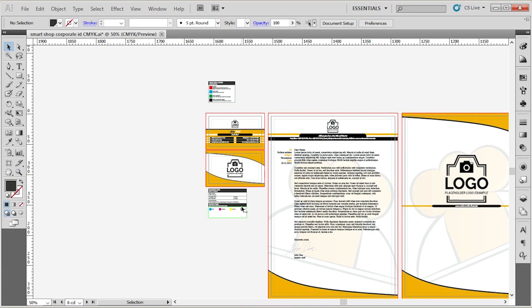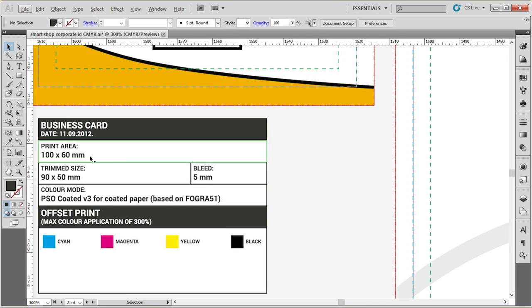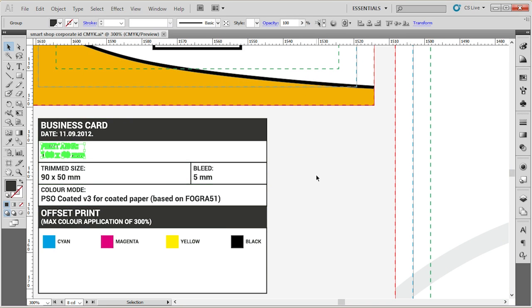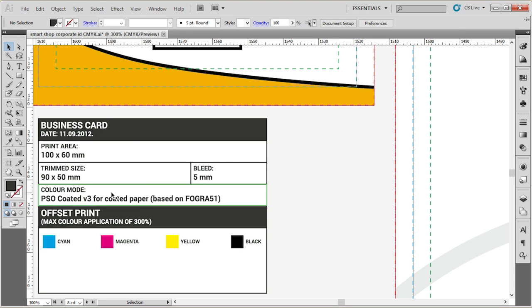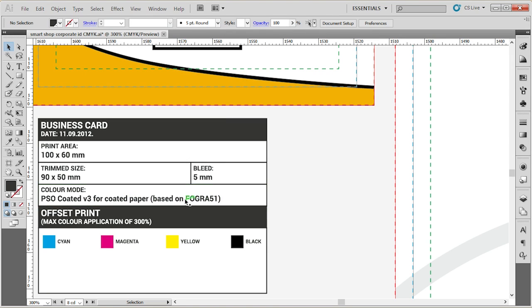Under each file, you'll have the information box, where you can see what is the print area, what is the trim size, what is the color mode. This is the color mode that I recommend you send if you are going to print in offset, the colors that were used, etc.